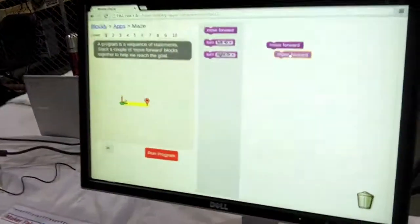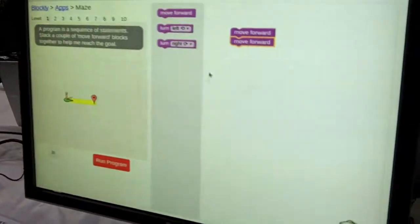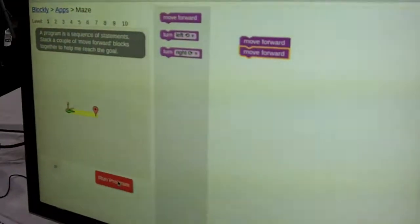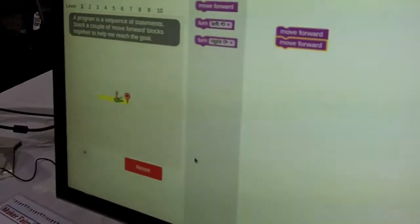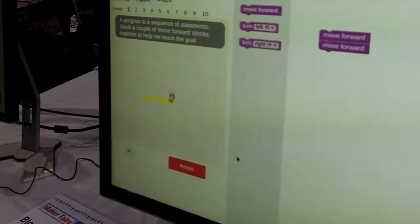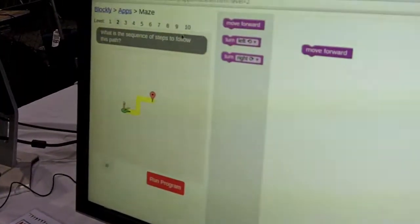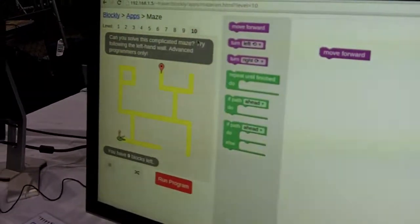We've been working on Blockly. It's a graphical programming environment. You can drag blocks from the toolbar, plug them in, it generates code, run the program, and it gets progressively harder.